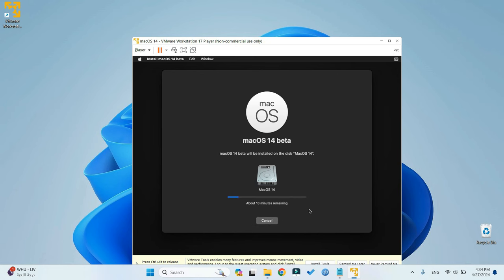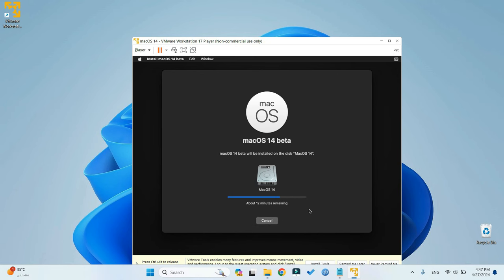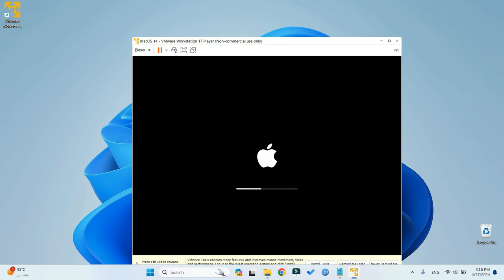And it should start installing. Now, this should take around an hour, less or more. It all depends on the specs of your PC and how much resources you allocated. It may restart several times, but just leave it to run.